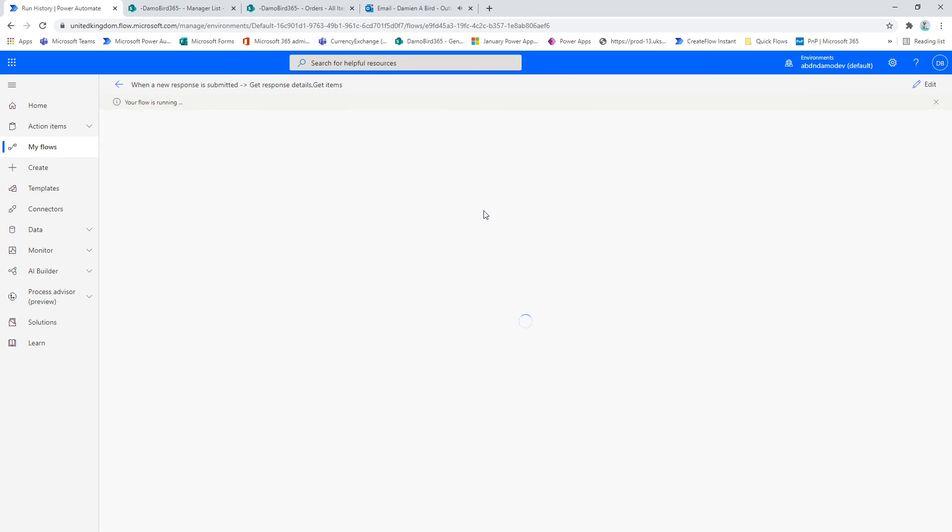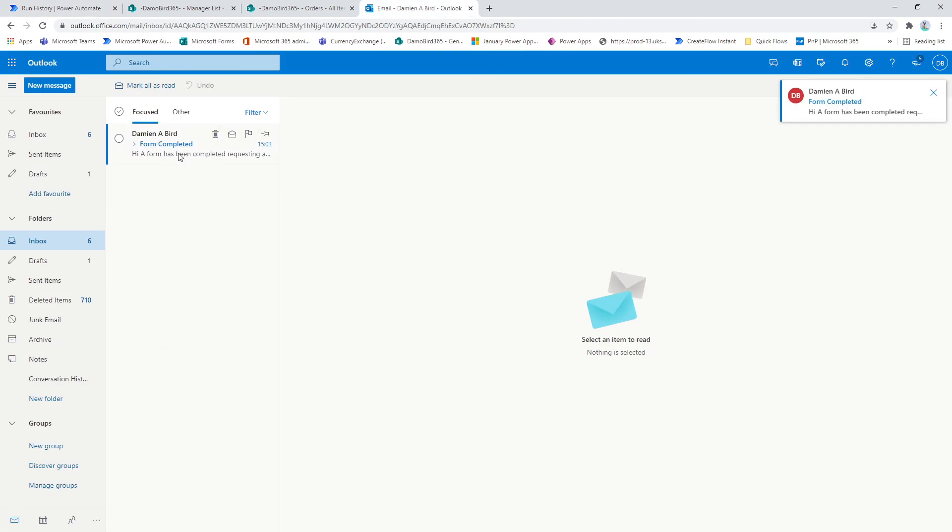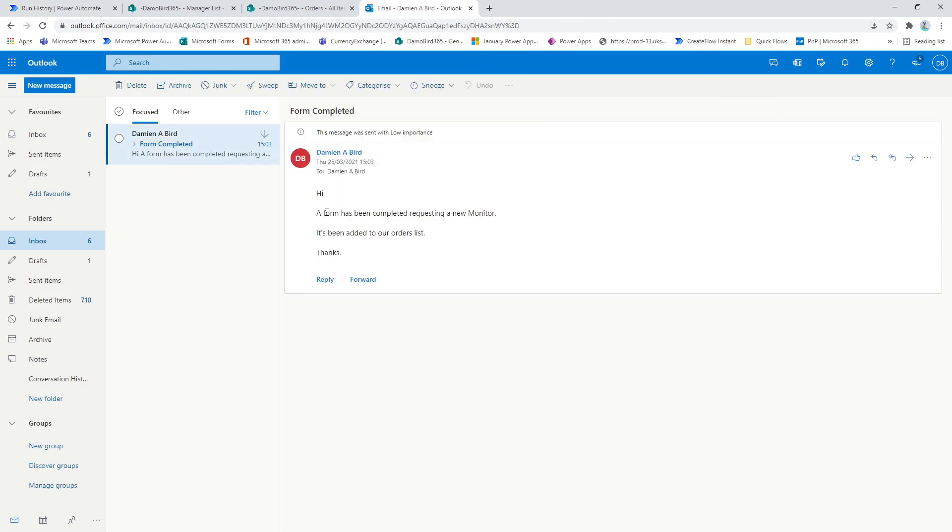So there we go, it's picked up, everything has run fine. If we jump into the email, you'll see that I have my email here to say the form has been completed requesting a new monitor.